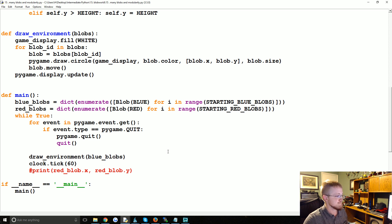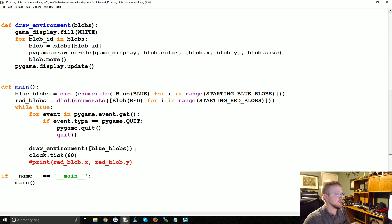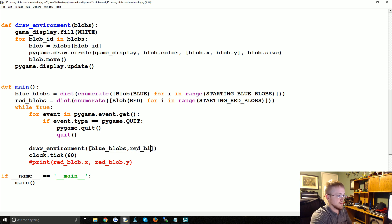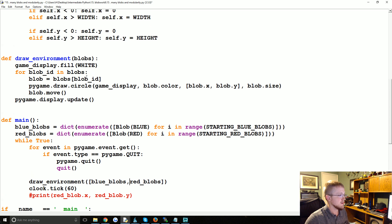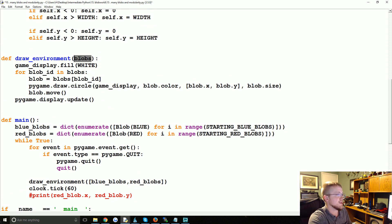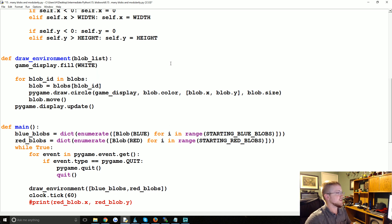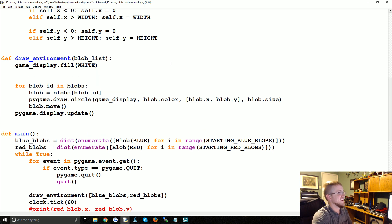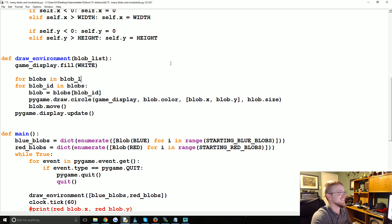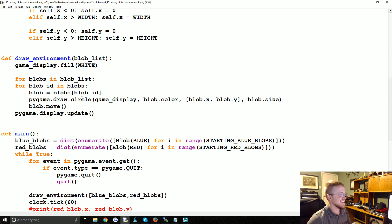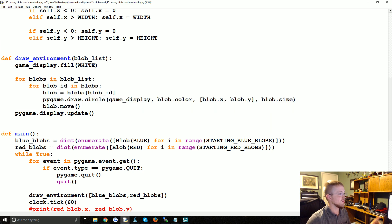Well, what we could do is just pass a list, so we could pass [blue_blobs, red_blobs] like this. And then we'll say rather than blobs, we'll say that's blob_list, and then we'll say for blobs in blob_list. Just making sure.